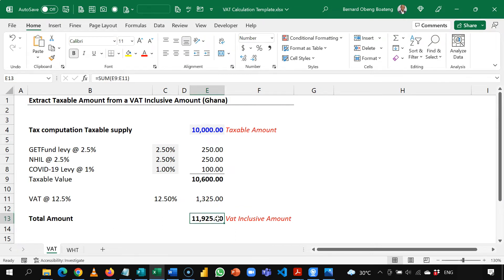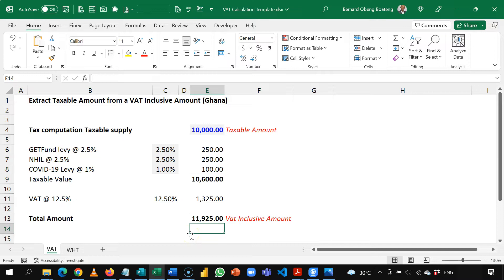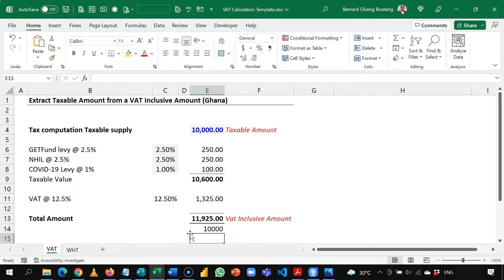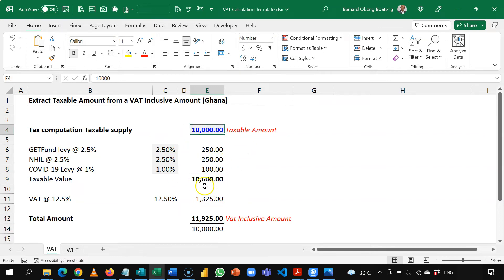Now if we want to work backwards, let's say the arrangement with the client is to end up with 10,000 Ghana cedis. How do we work backwards to get that number here and calculate all the VATs in there to get the final amount of 10,000? So to do this we are going to use Excel's Goal Seek.